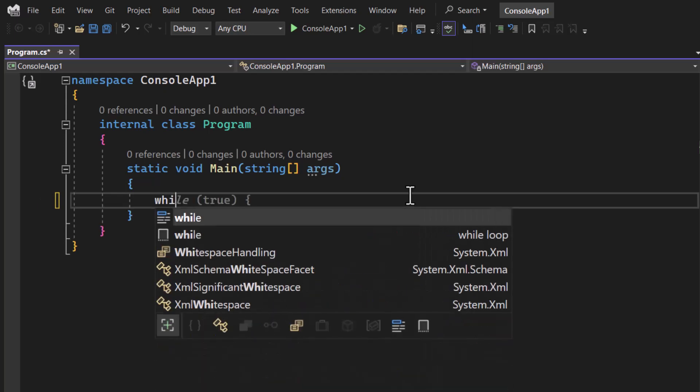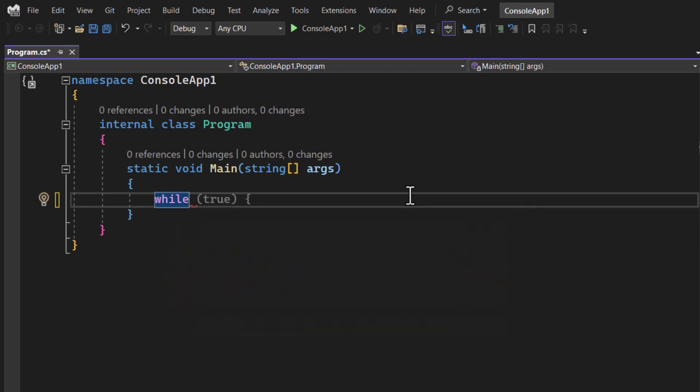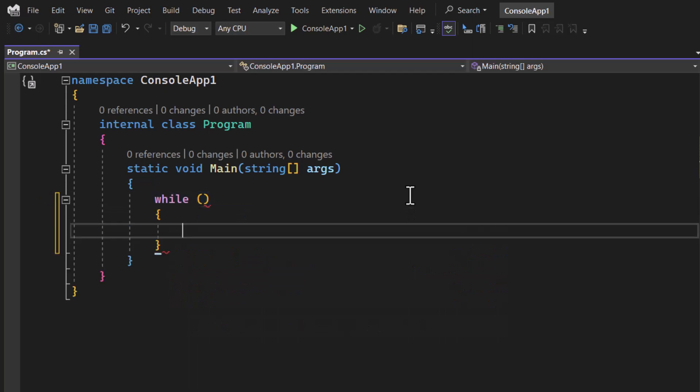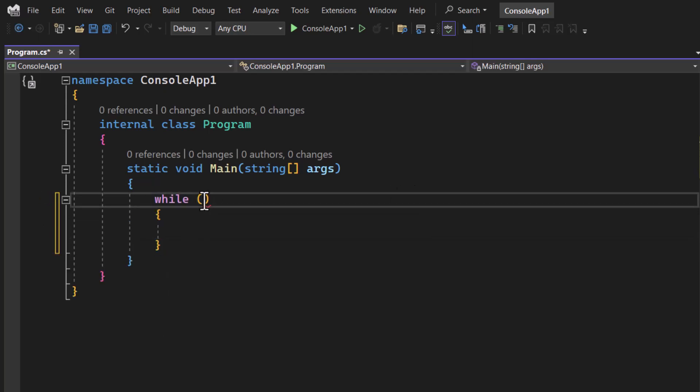Here we have a reserved keyword which is while and after writing this while keyword you have to provide a parenthesis and then a body. In this parenthesis you have to provide a condition. Just like the condition in if block, the output of that condition must be a boolean value.